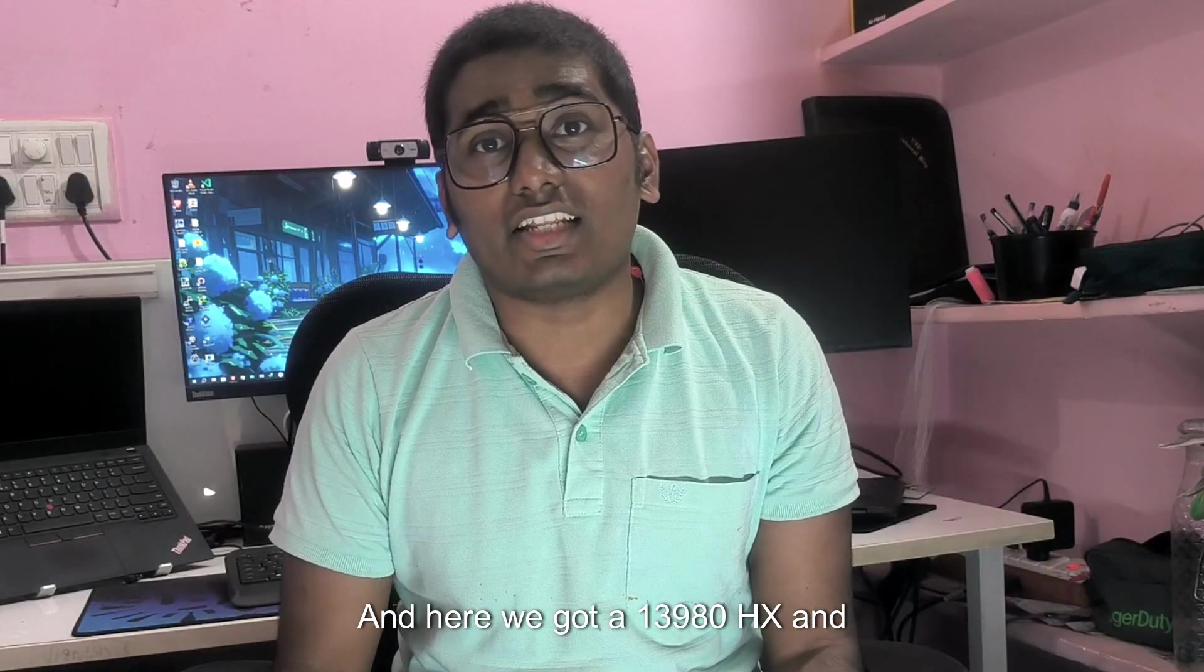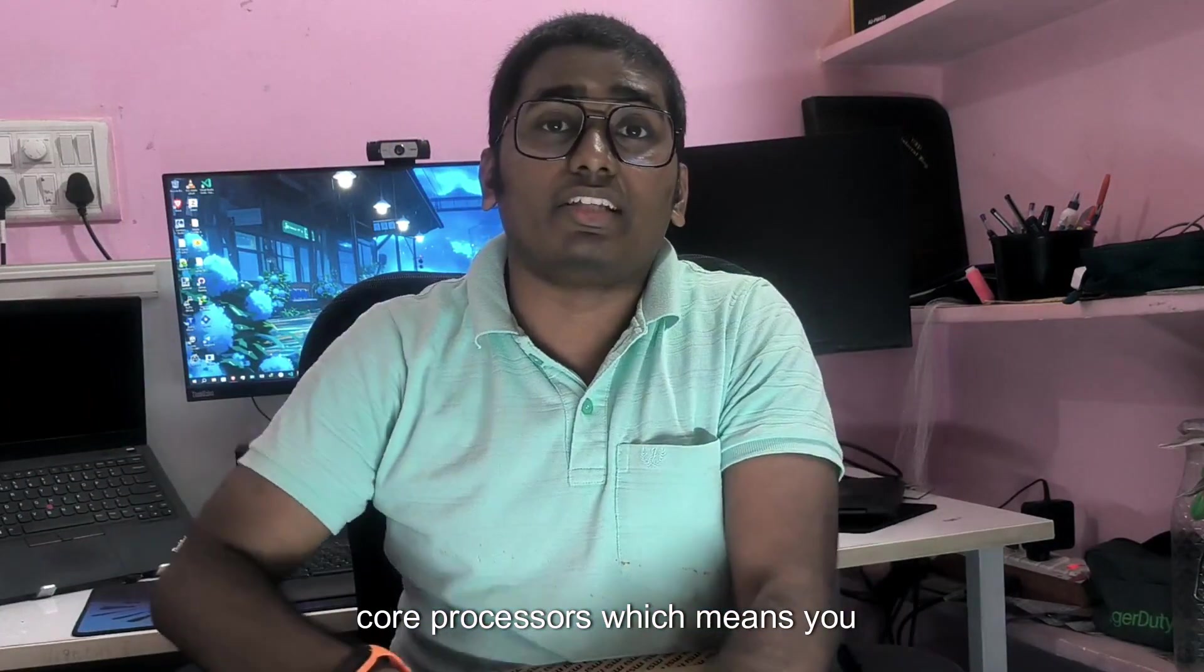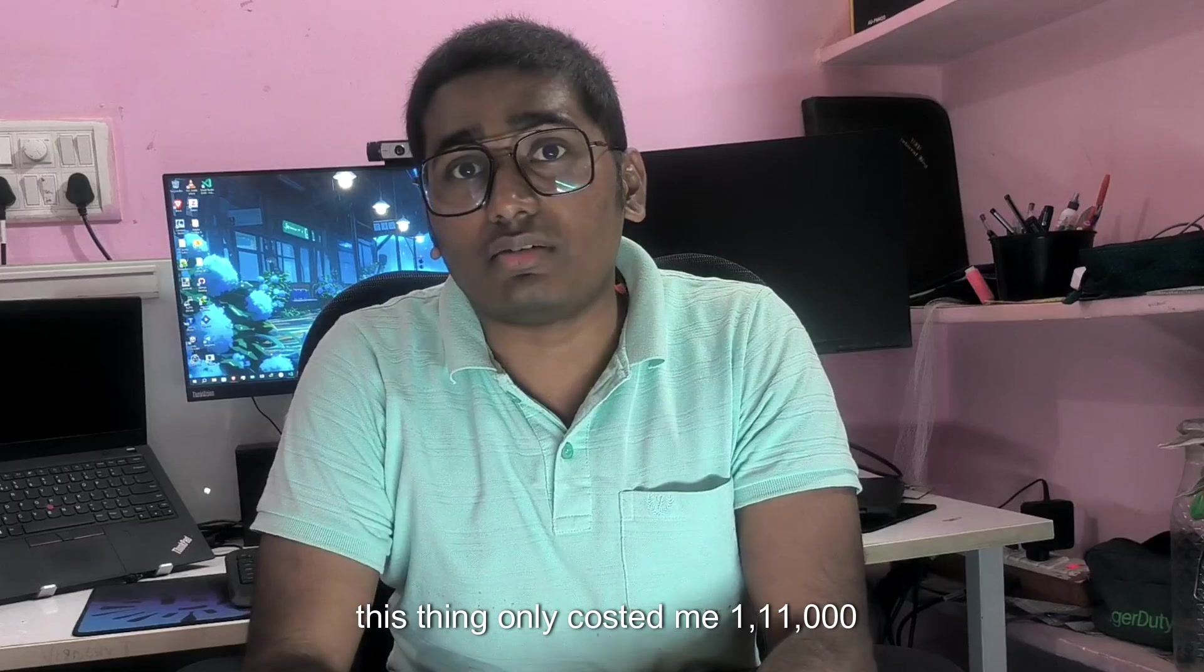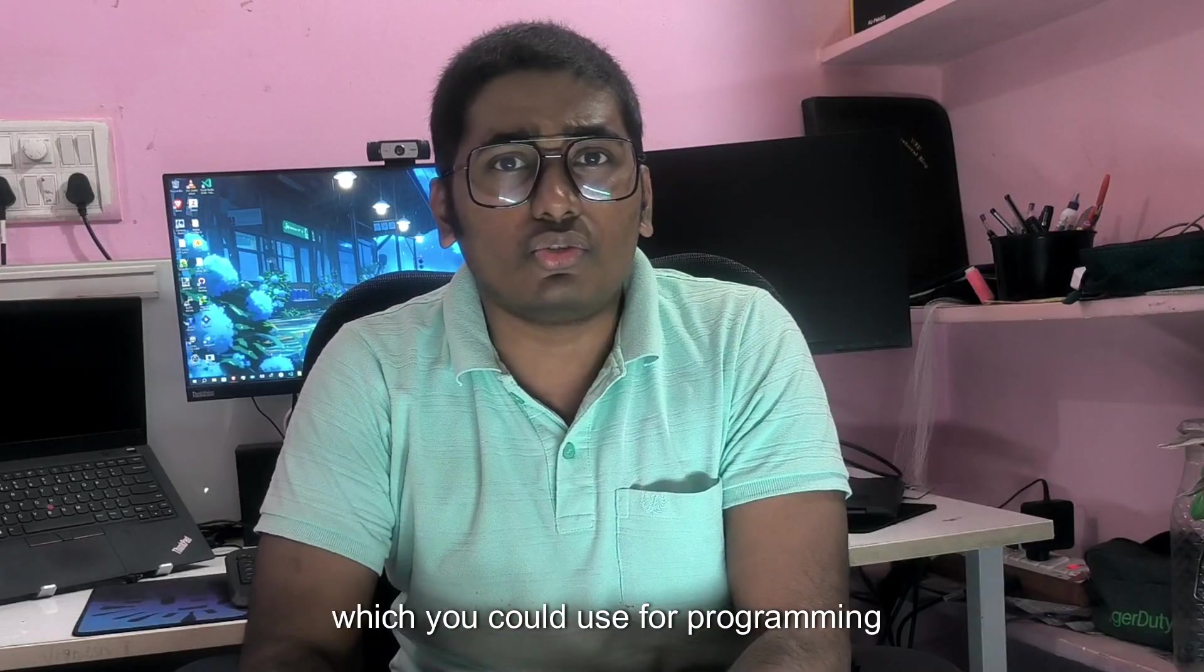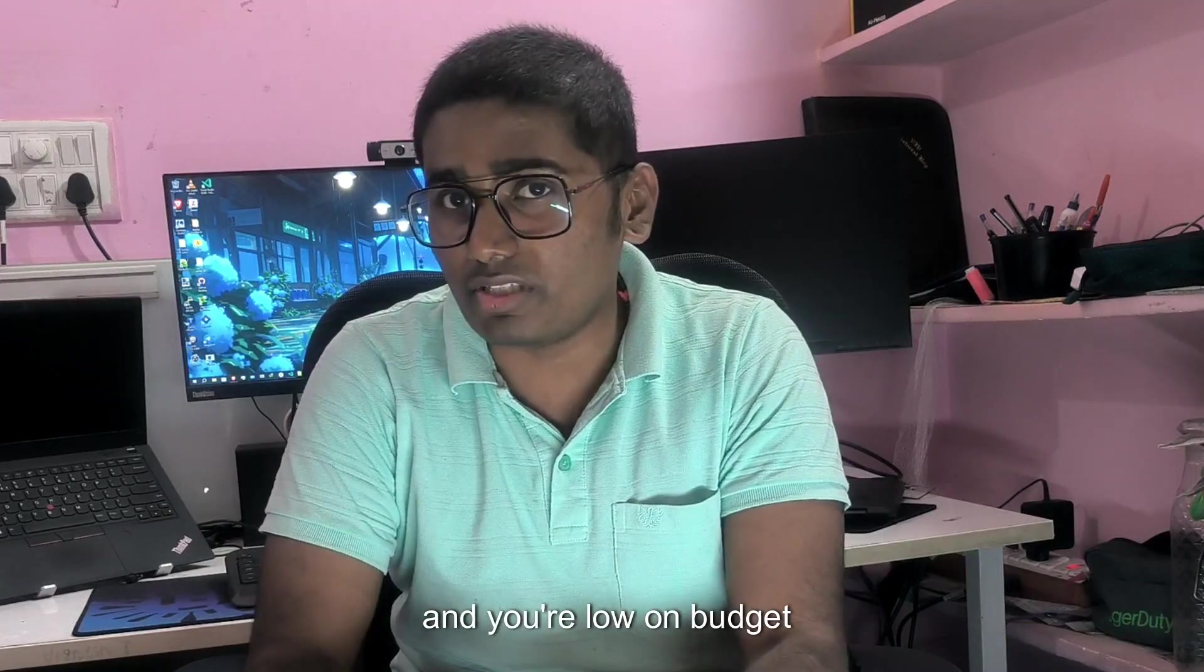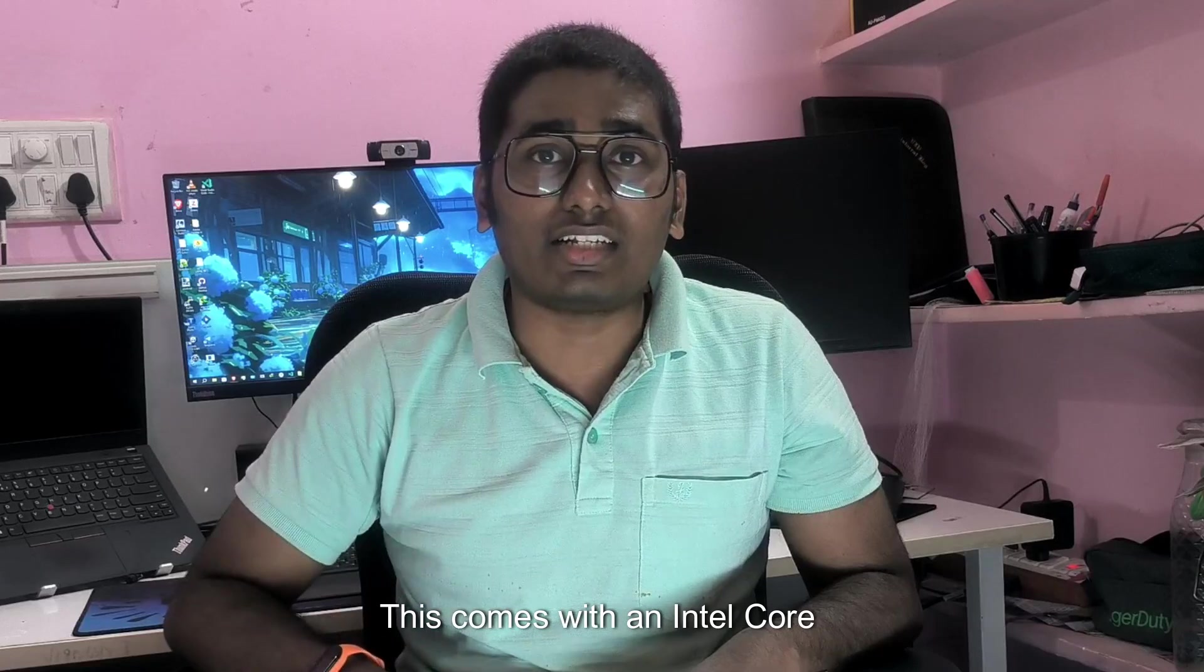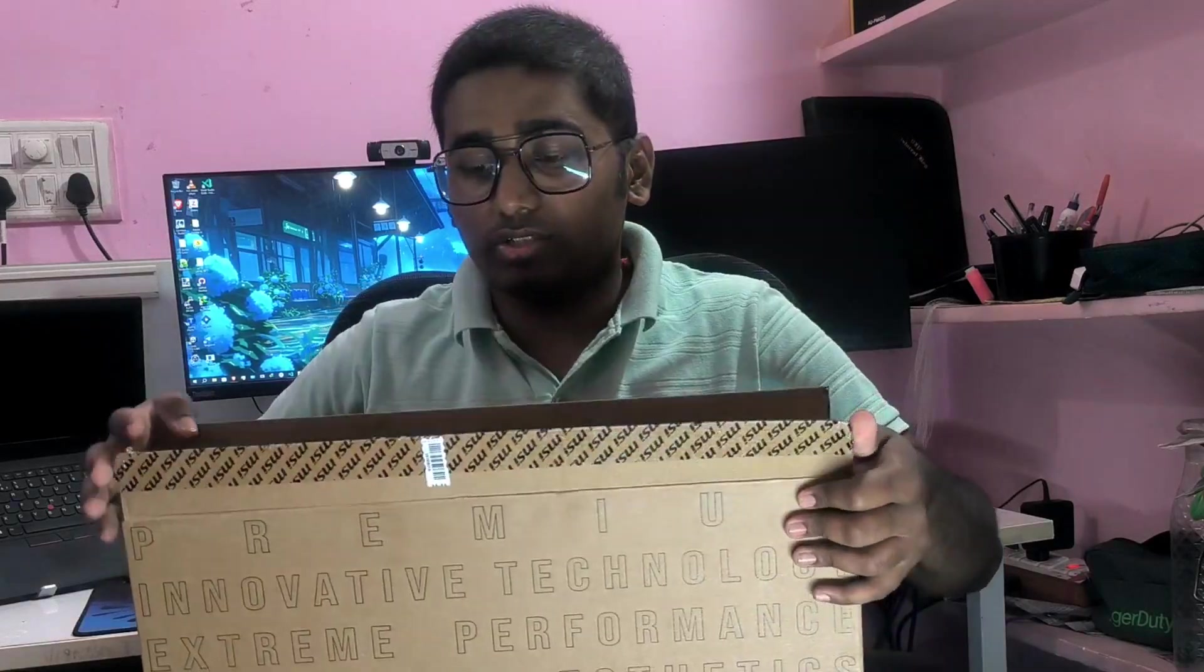We got a 13980 HX and let me remind you, this is a 24 core processor which means you get the best of performance. This thing only cost me $111,000. If you are looking for a laptop which you could use for programming, gaming, and it is future-proof and you are low on budget, then this is the one for you. This comes with an Intel Core i9 13th generation processor with 24 cores.